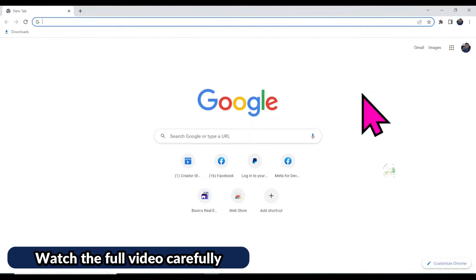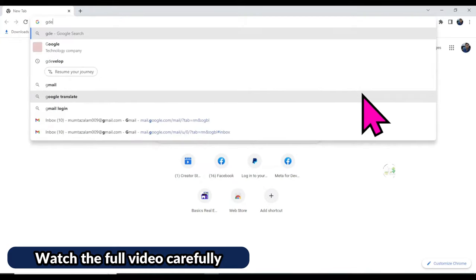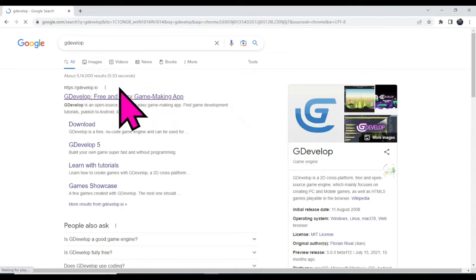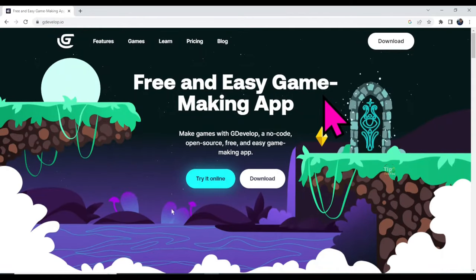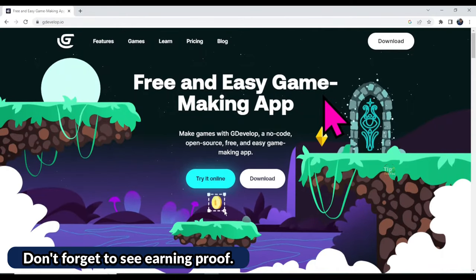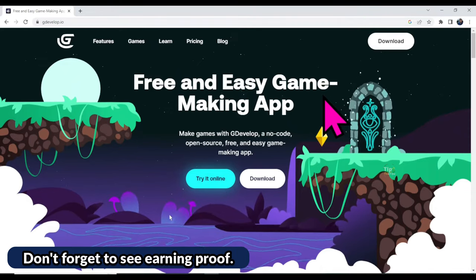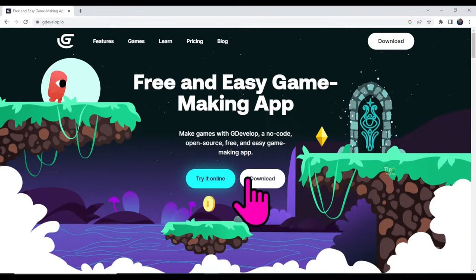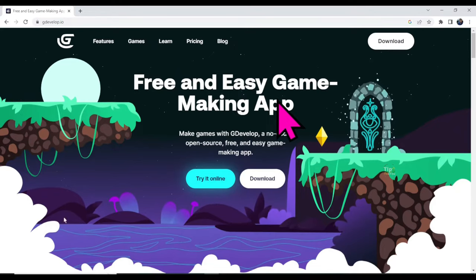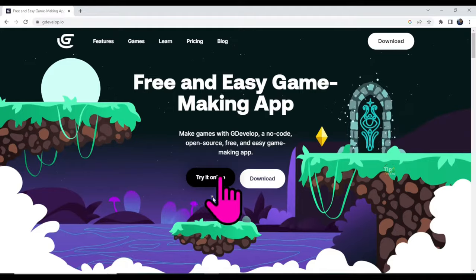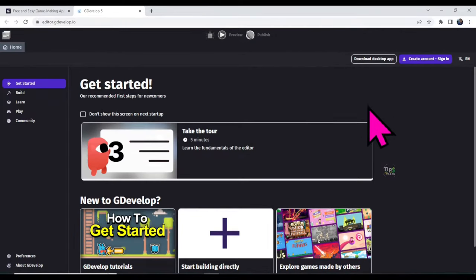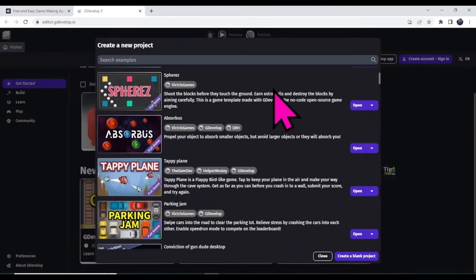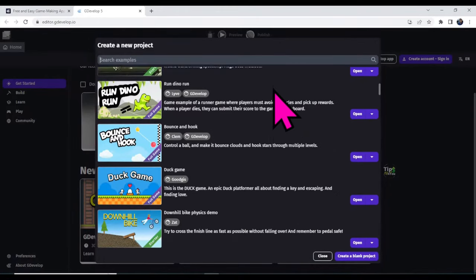First of all, open Chrome browser and search for GDevelop. Click on the first URL. GDevelop is a free software — you can make a lot of game designs with it. You can make a game design online or download the GDevelop software by clicking the download button. I'm going to make a game online, so click on the 'Try it Online' button. You will come to the editor page — click here to start building a game.